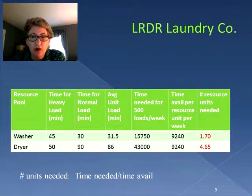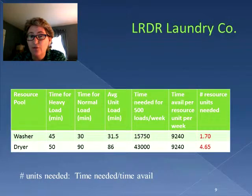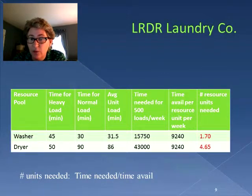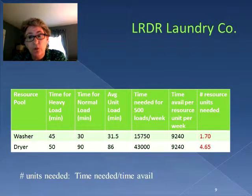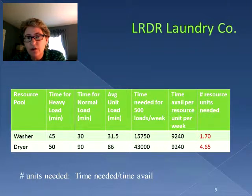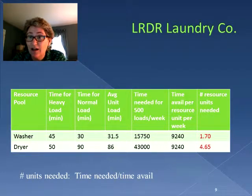In terms of washers, we need 1.7 washers in order to meet the load of 500 units. For dryers, we need 4.65. The number of units needed is the time needed divided by the time available per resource. Of course, we have to round up because we can't have half a washer or a portion of a dryer. So in order to meet our 500 loads per week, we would need a total of two washers — which is what we already had — but now we need five dryers, and we only had four.